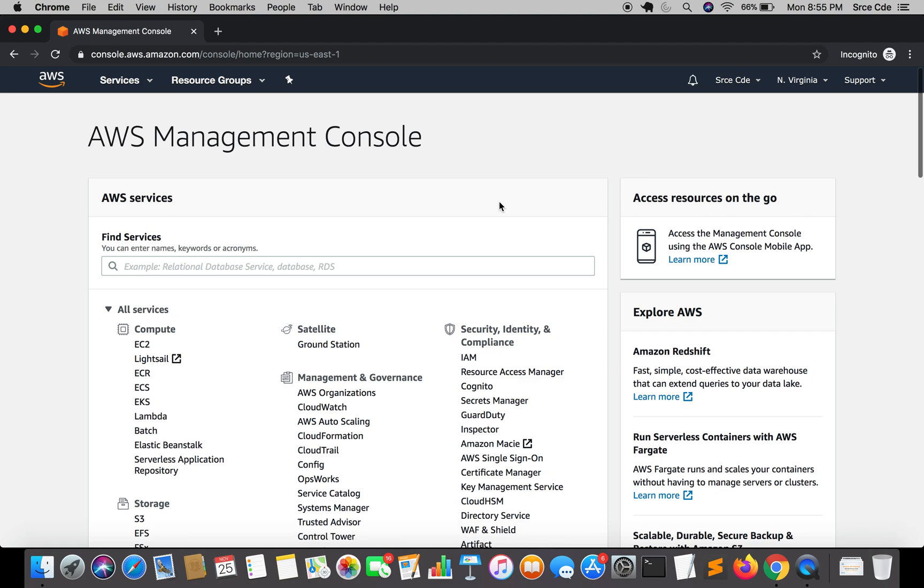I will kind of not go much in depth in terms of creation of Lambda function and API Gateway. Creation of user pool is quite straightforward since we are not going to configure anything while creating a user pool. So let's get started.